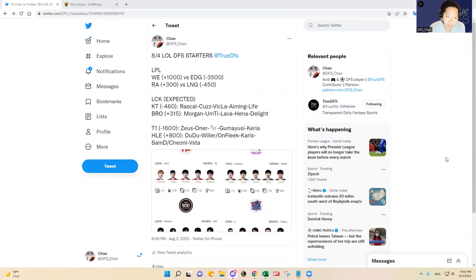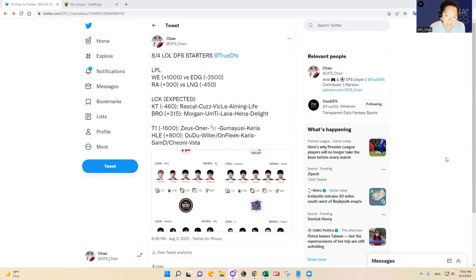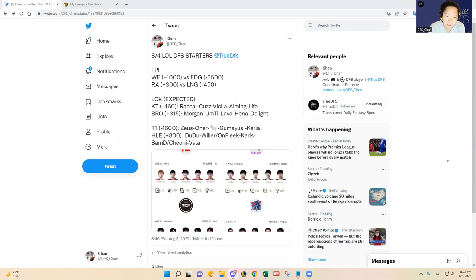So yeah, let's dive in. In the LPL we have EDG versus Team WE. EDG is a favorite at minus 3500. That might be one of the highest odds that we've seen in a while in the LPL.